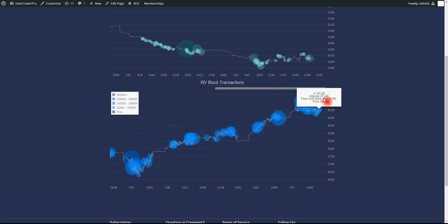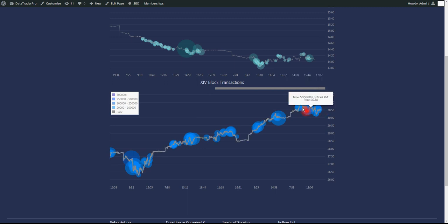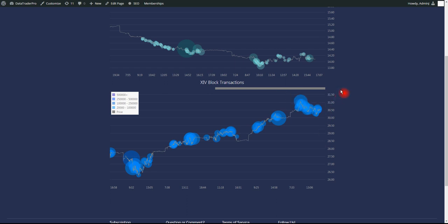Same thing here. If we can't break above, certainly, the highs here, which would be 3106, we are bearish. If we break above there, we're bullish for XIV.